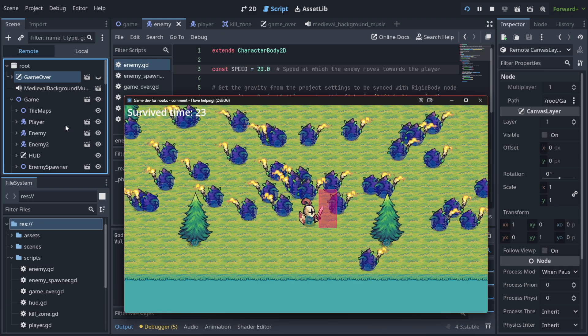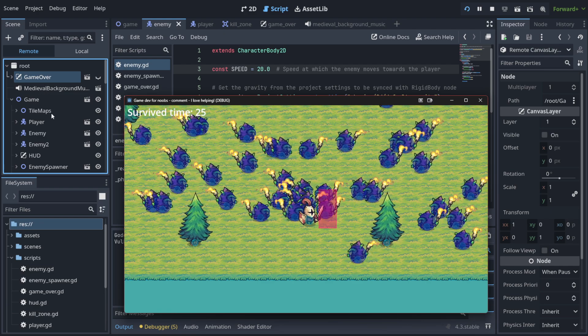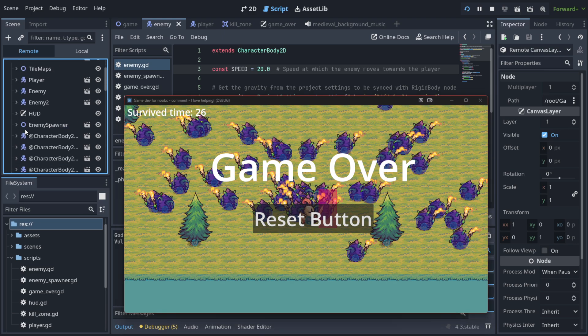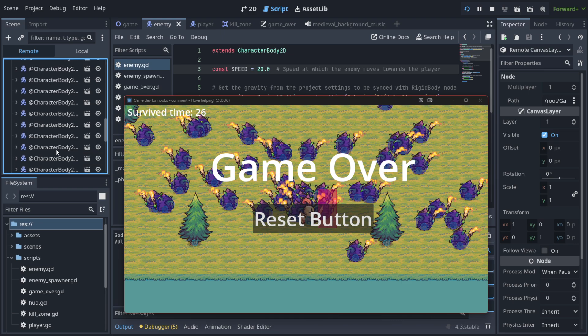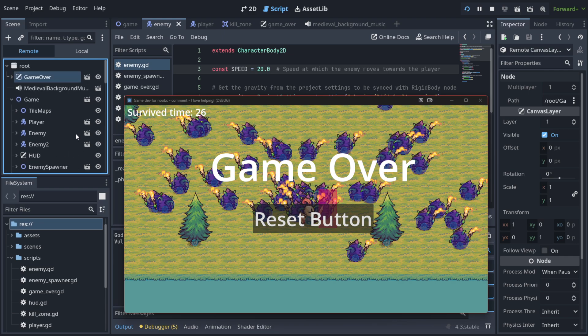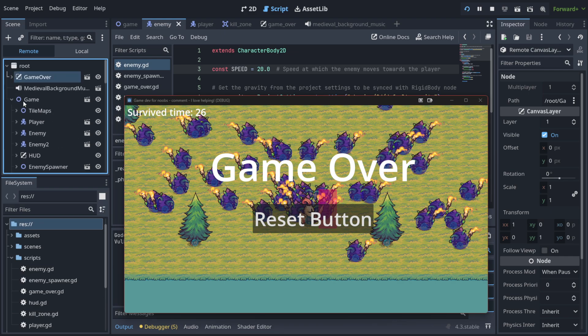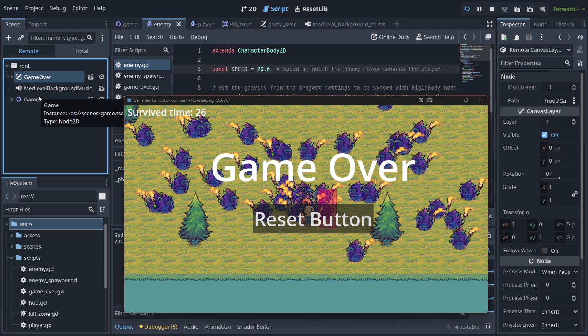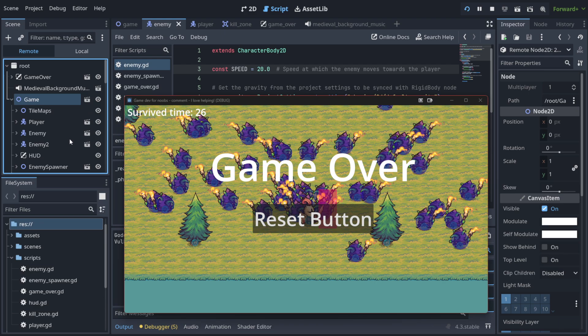But remember, whatever you change here is not gonna stay with your game. This is just for the sake of debugging, to see how your game is adding things, if it is in the proper node, or maybe you want to spot the changes on a living organism. Then this is the place. But whatever you change here, it's not gonna be forever.